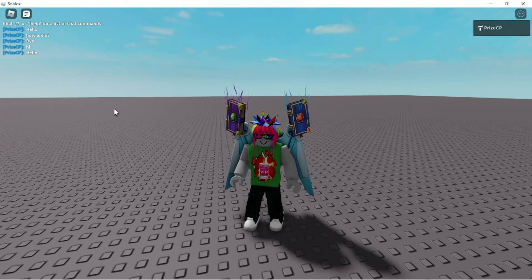And this is how you do bubble chat in Roblox. Thank you all for watching. We'll see you again soon. Take care.